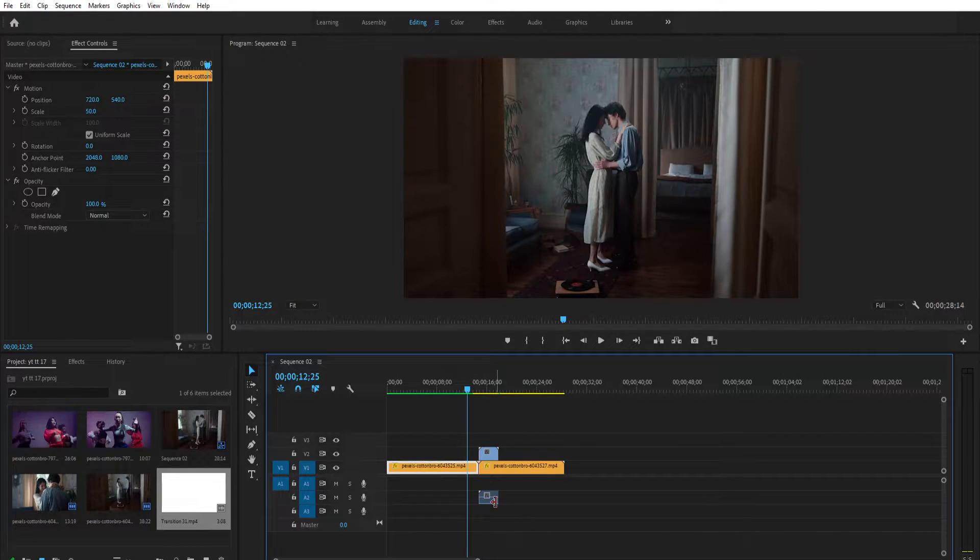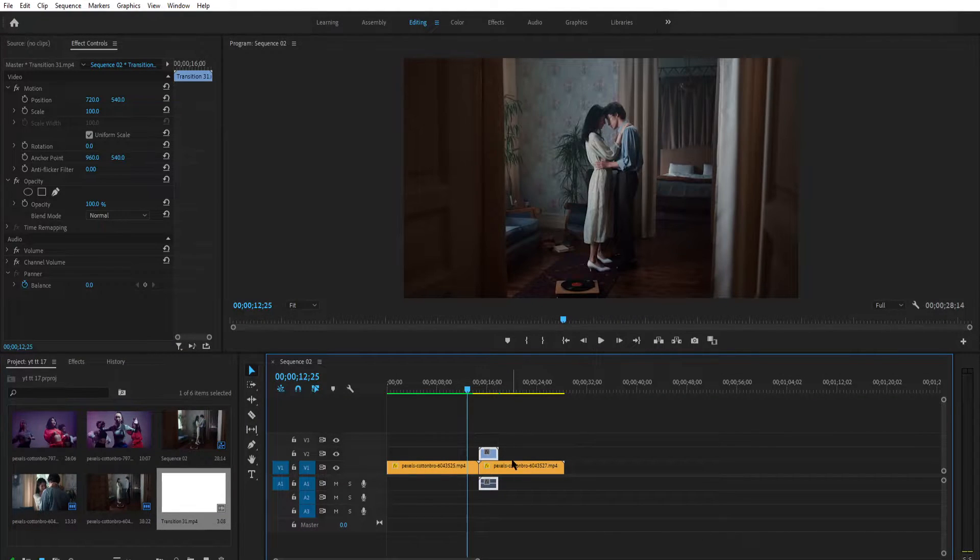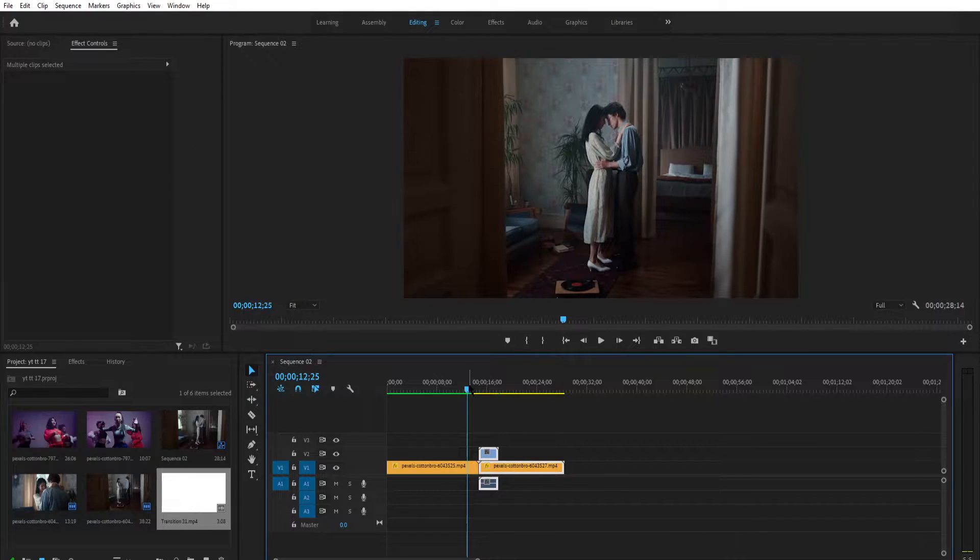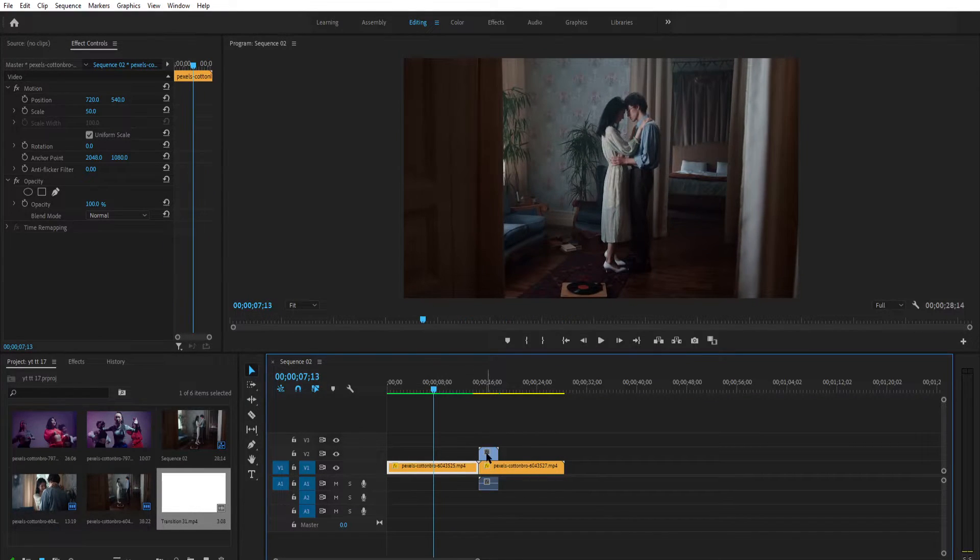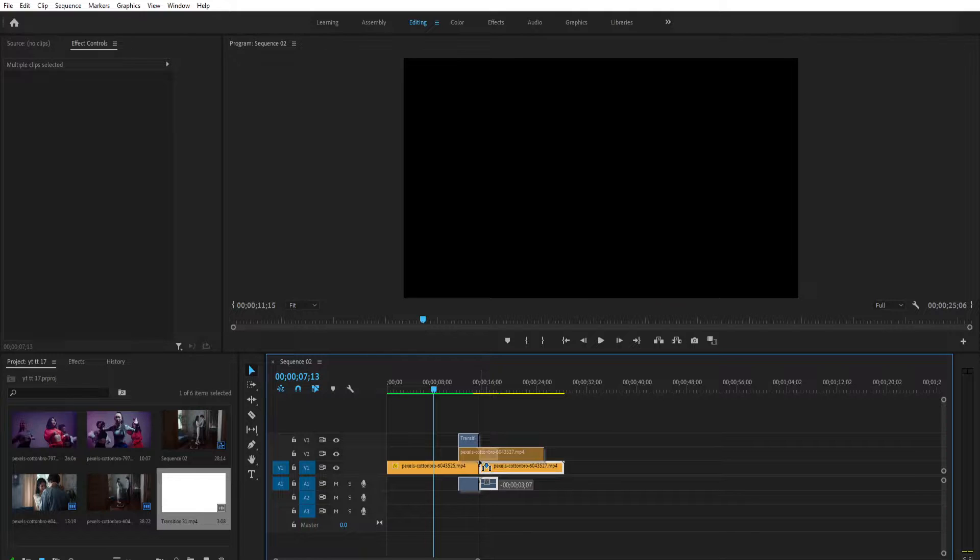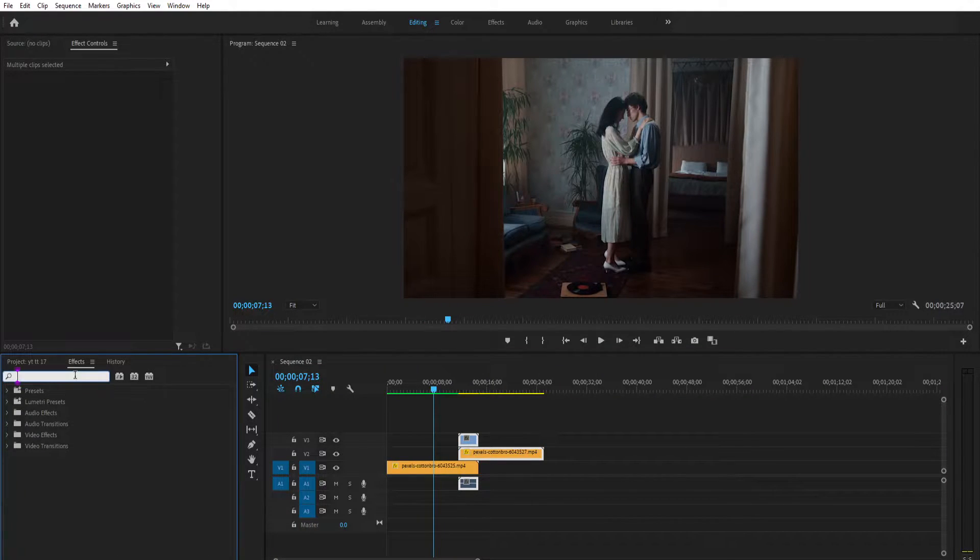Now select both clips and move them on top of the first clip like this. Now go to the effects and search for track matte key.